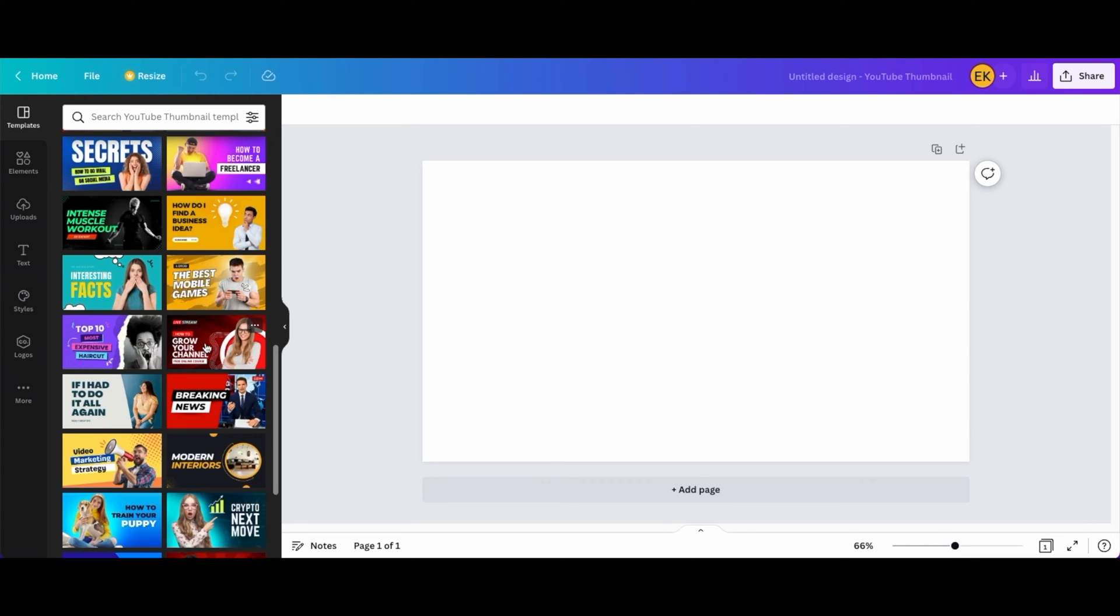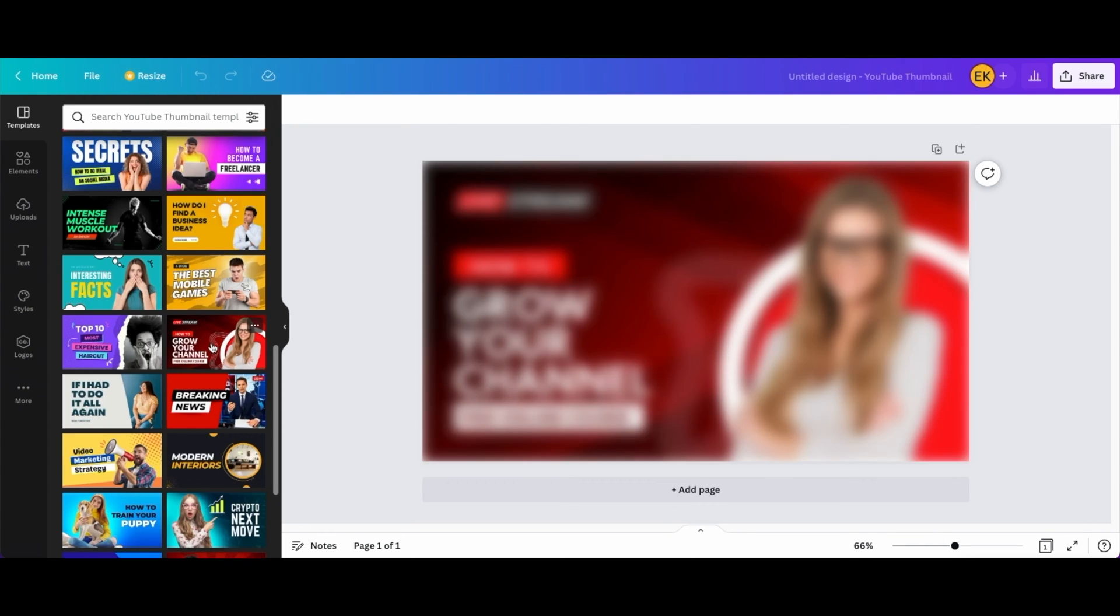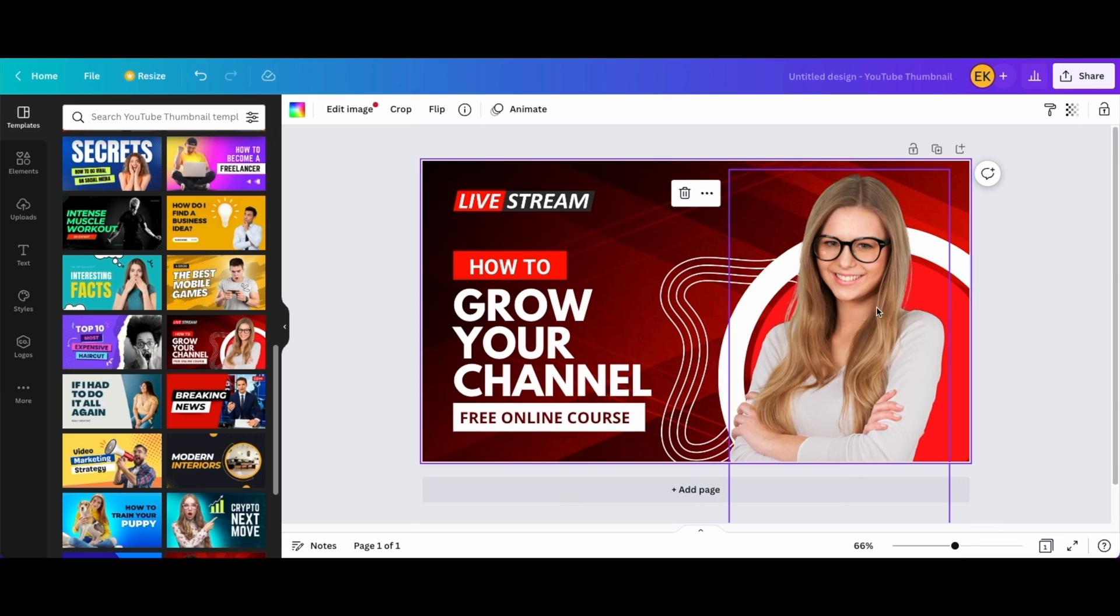Okay so I found one. I'm gonna click this. So this is a thumbnail so I'm gonna put the person on the right and pretty much put the information on the left.